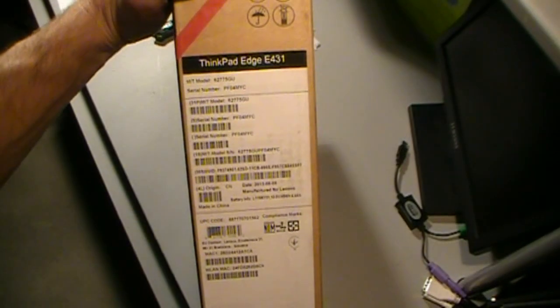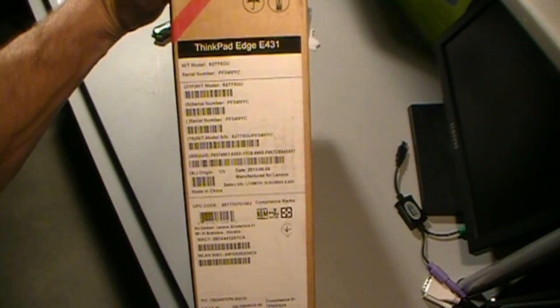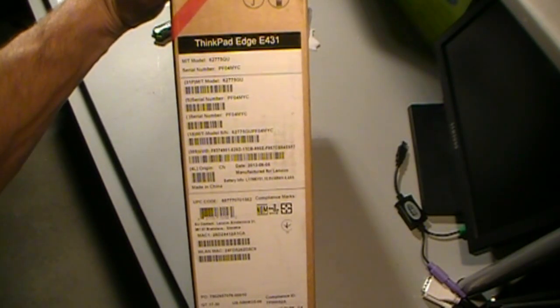There's the model on it. It's a ThinkPad Edge E431. A lot of ports are on this one.